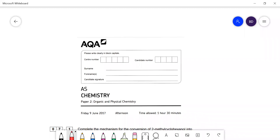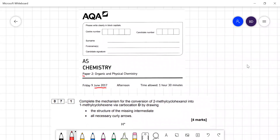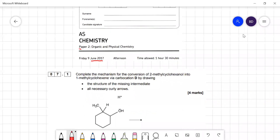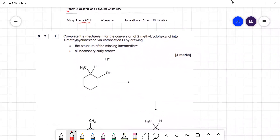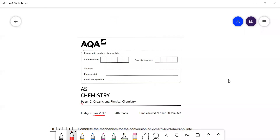In this video I'm going to go through AQA AS Level Chemistry Paper 2, the June 2017 paper. This is the second half of the paper; I covered the first half in an earlier video. Question: complete the mechanism for the conversion of 2-methylcyclohexanol into 1-methylcyclohexane via a carbocation by drawing the structure and all the missing curly arrows.